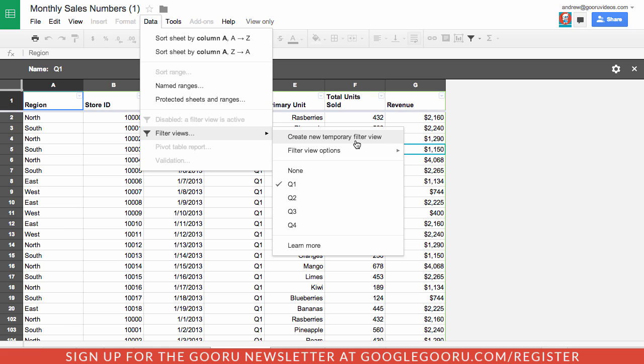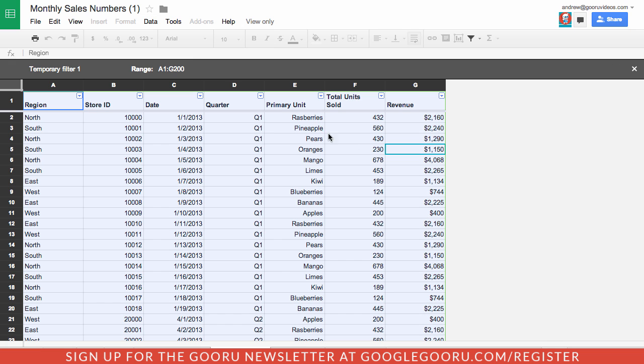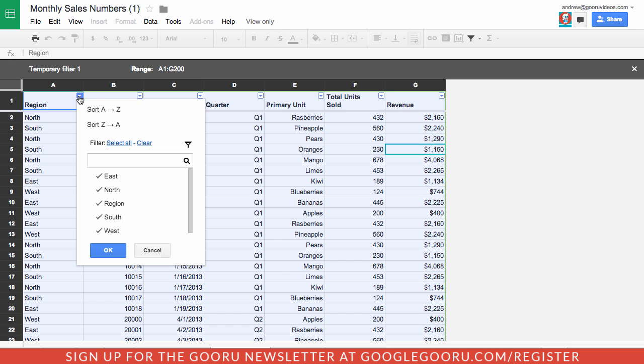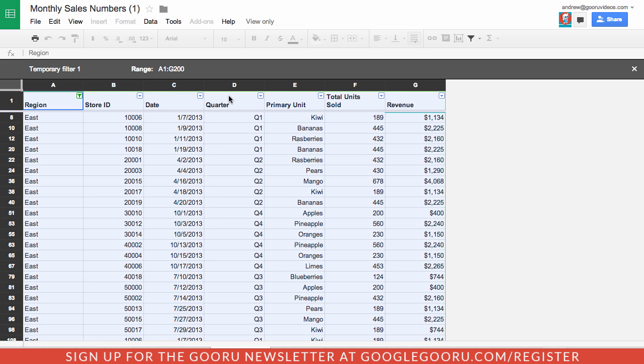This won't change anything that my other collaborators see. It will only affect what I see here in this filter view. I can change it here and say let's only take a look at the east region. This definitely makes it easy for those of you who only have view access to a spreadsheet.